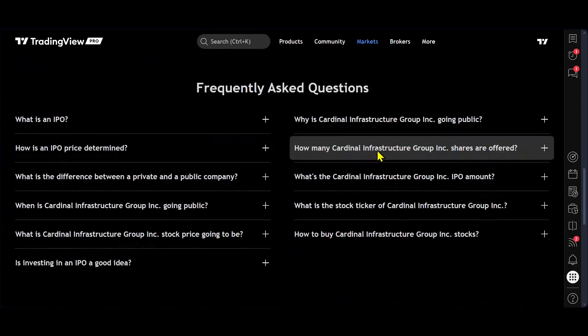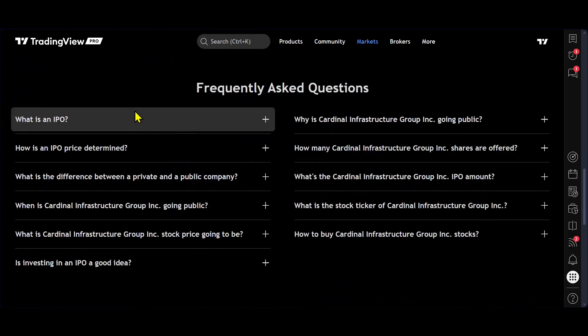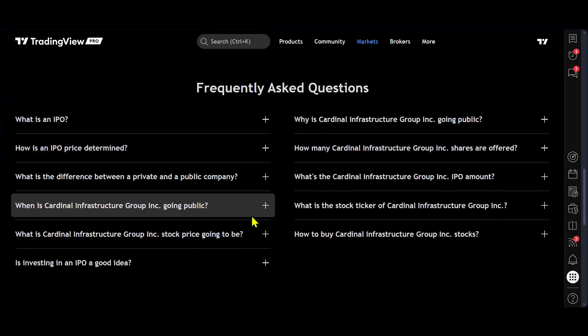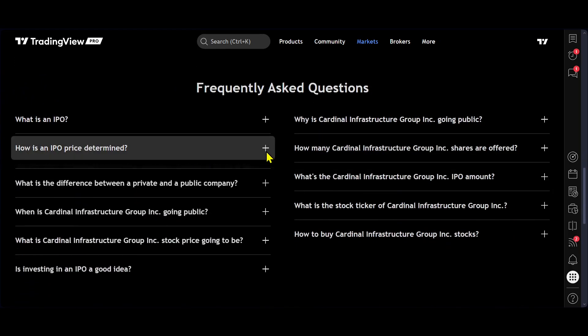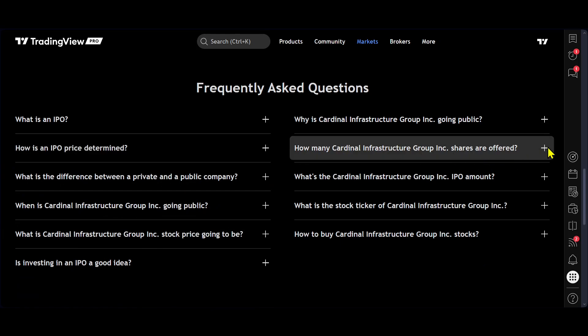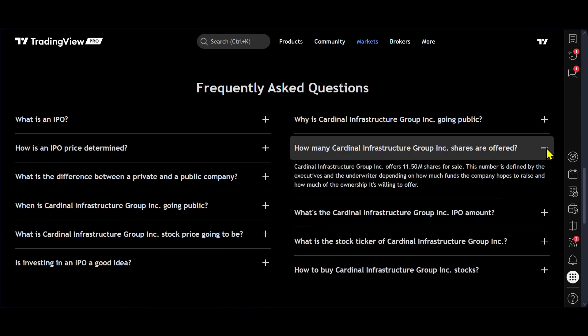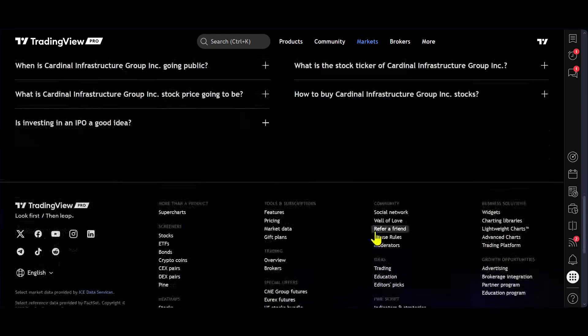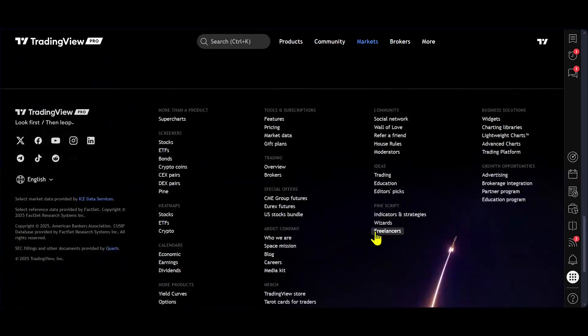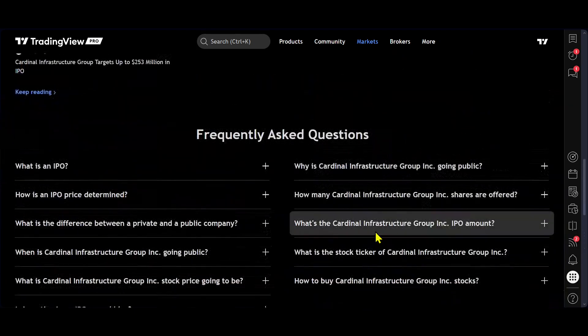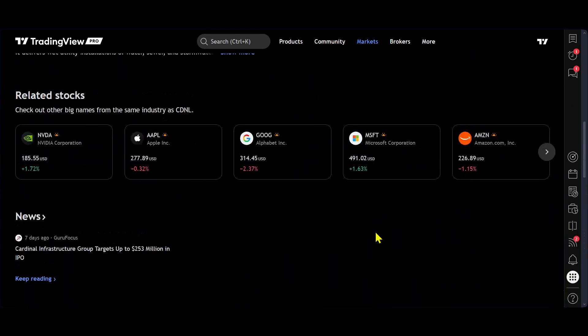And down here we get some FAQs, which are the most common questions, which you can come in and easily read and have answers to.